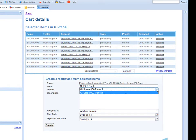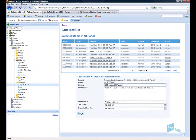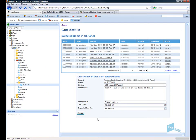Select the method I am going to run. In this case it is the GI panel process. Select the expected end date and then create the work package.